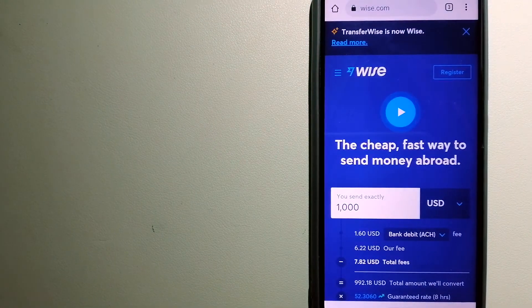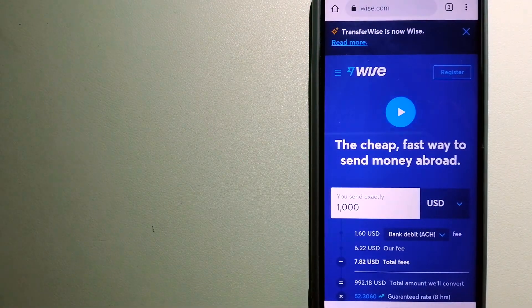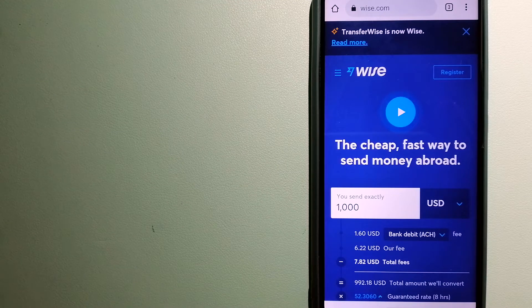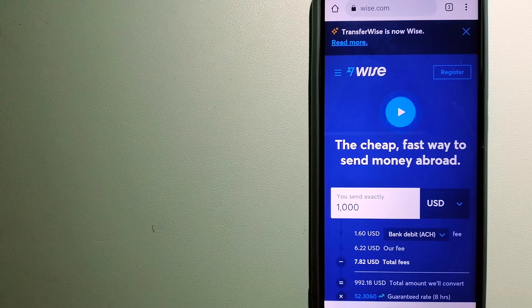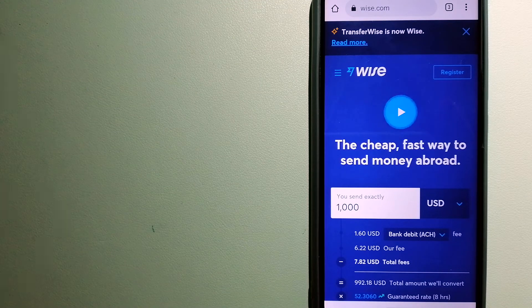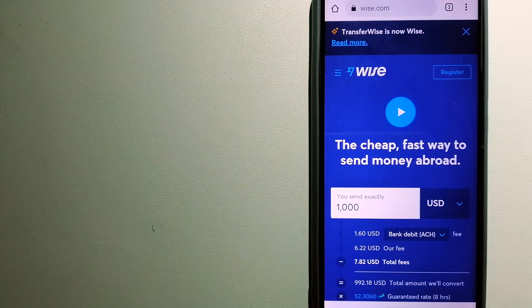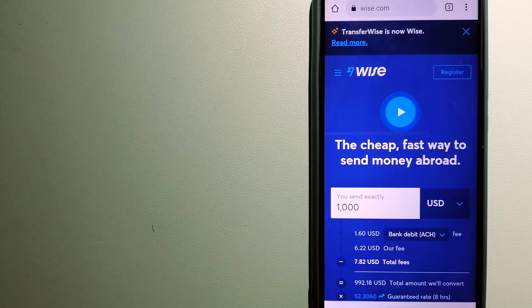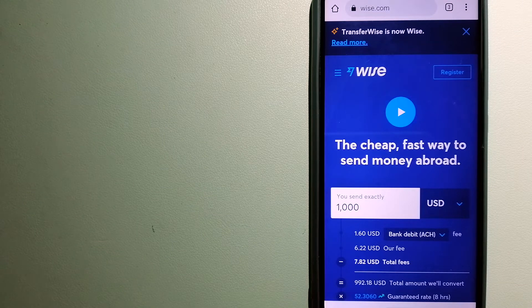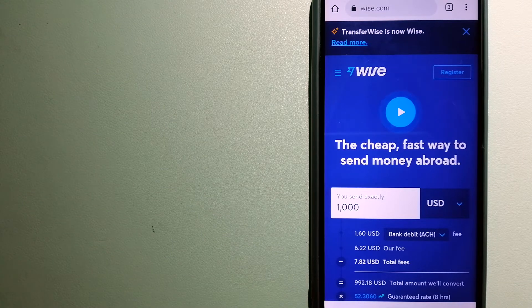The third option is Wise, formerly TransferWise. People on every continent around the world are choosing Wise to help them live, travel, and work internationally.